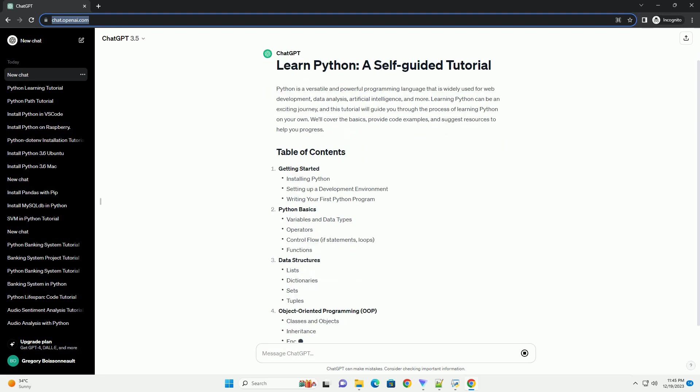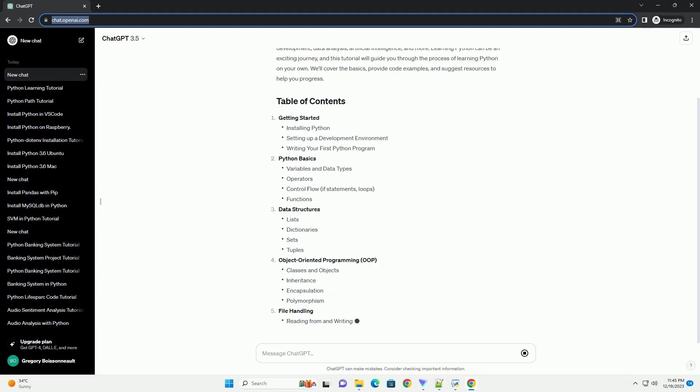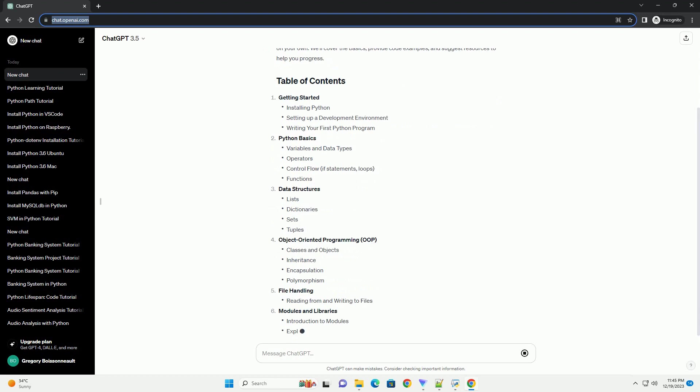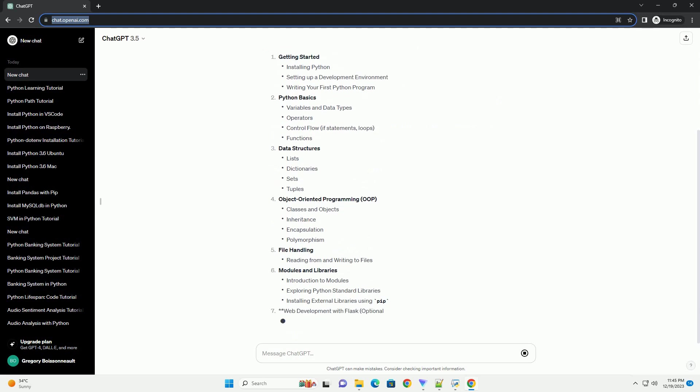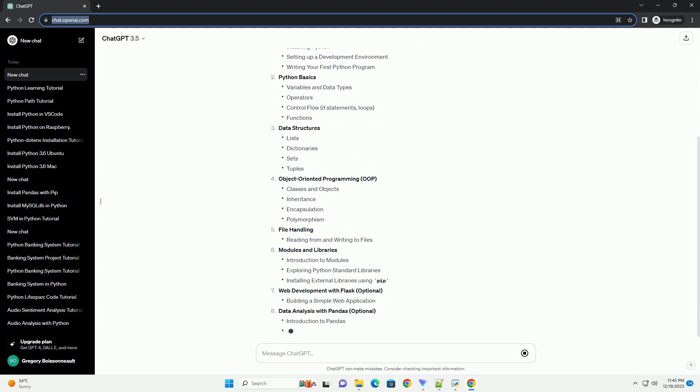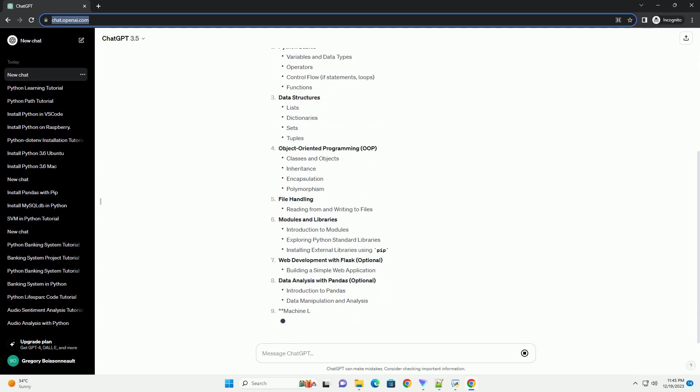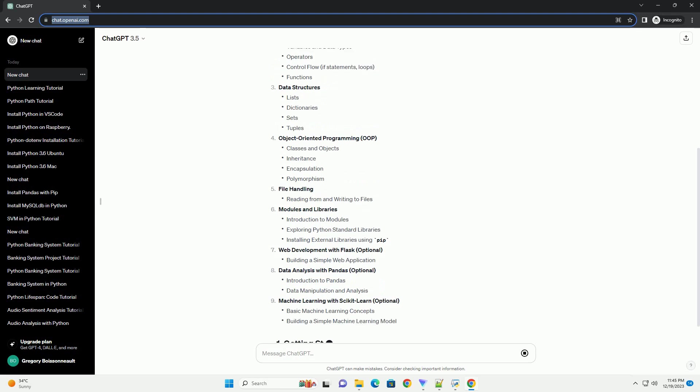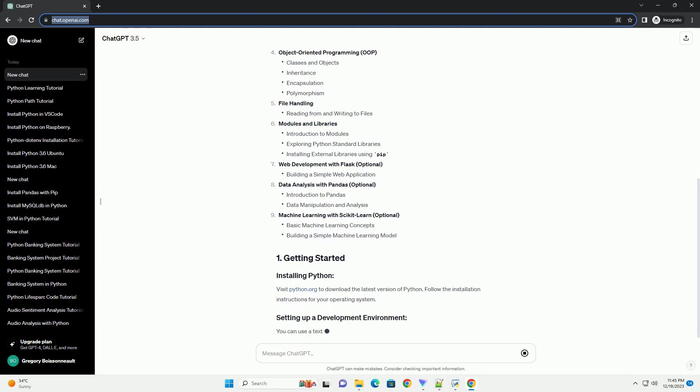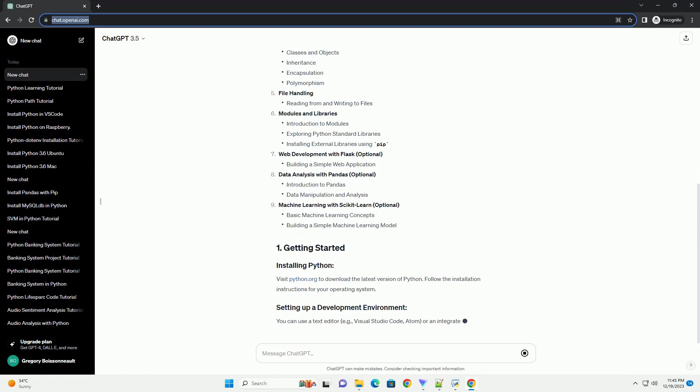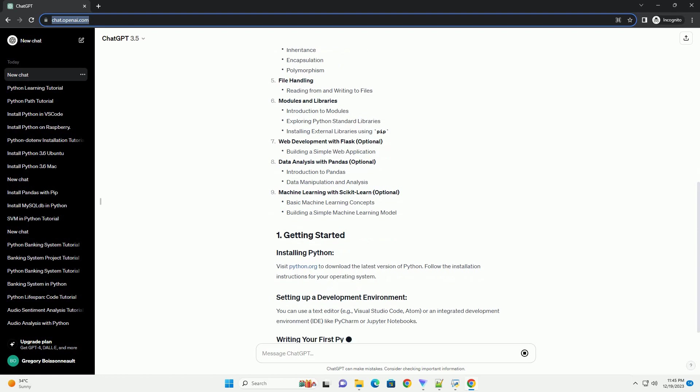Learning Python can be an exciting journey, and this tutorial will guide you through the process of learning Python on your own. We'll cover the basics, provide code examples, and suggest resources to help you progress.